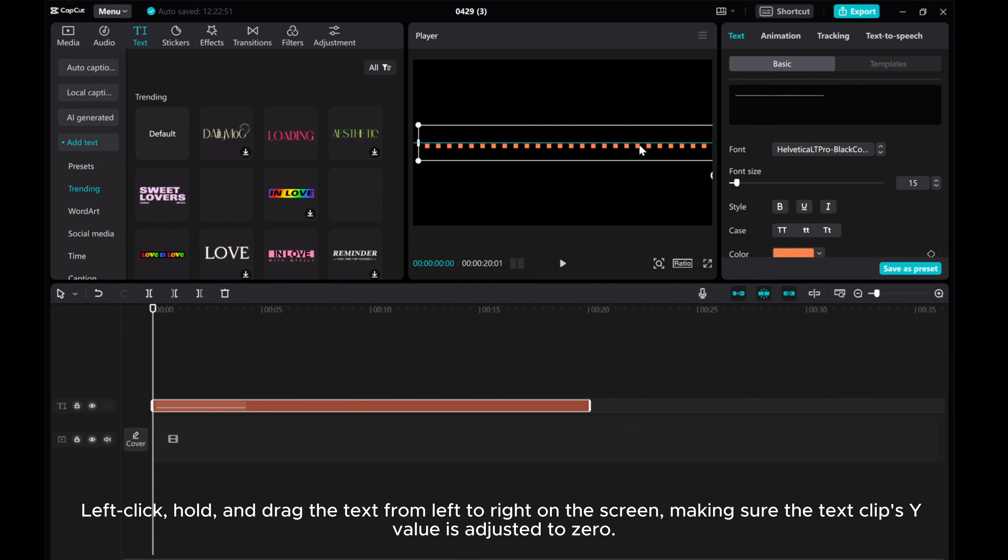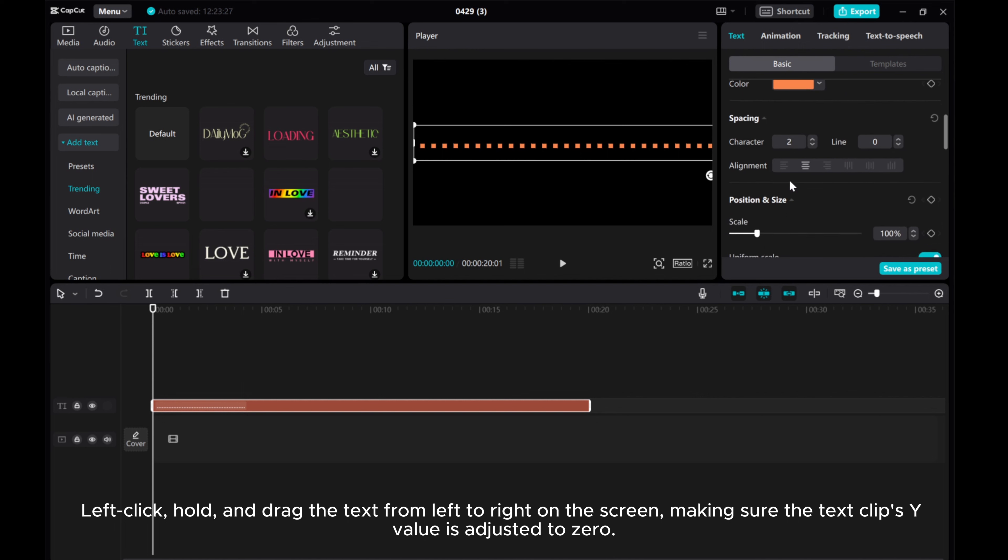Left-click, hold, and drag the text from left to right on the screen, making sure the text clip's Y value is adjusted to zero.